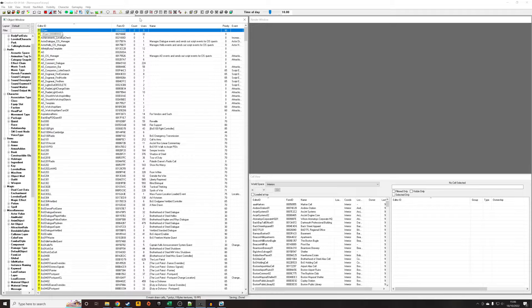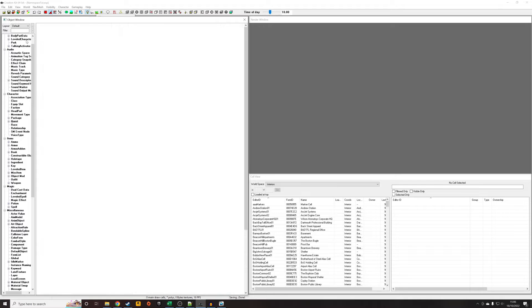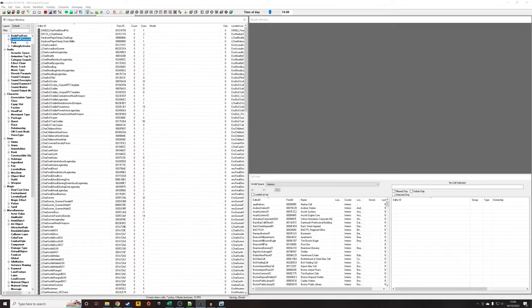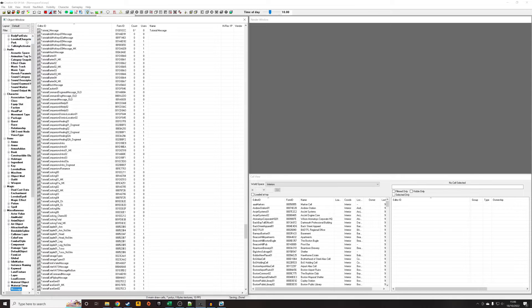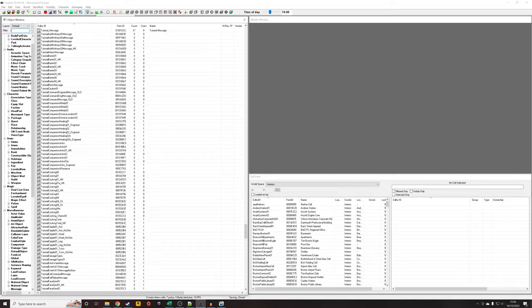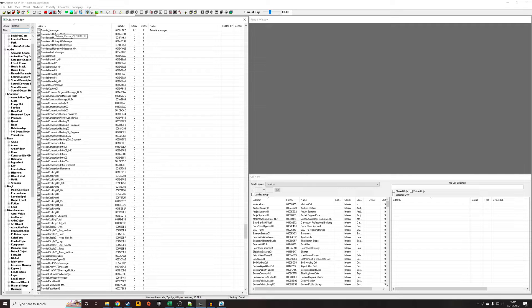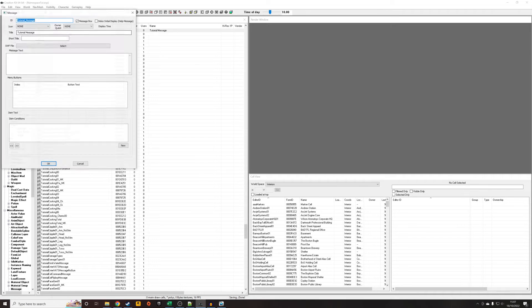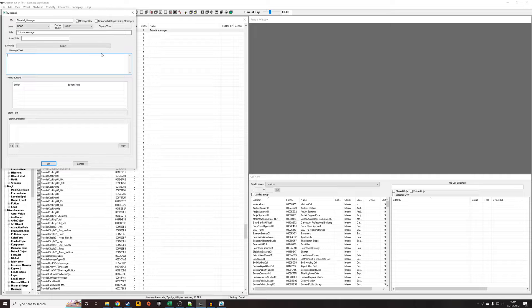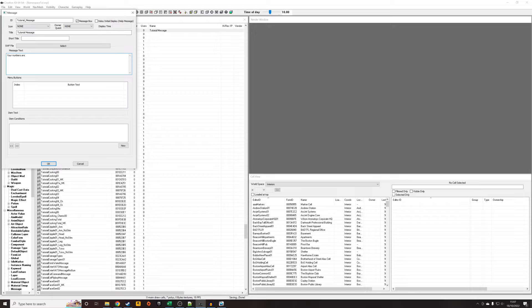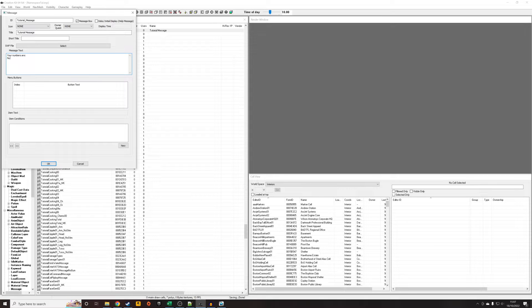So the first thing you're going to want to do is create a message. Now I've already created a message as you can see here—it's called tutorial message—but I haven't filled anything in yet. So I'm now going to fill in the syntax of what the message should look like. I'm just going to write something like 'your numbers are' and I'm going to pull out three numbers.